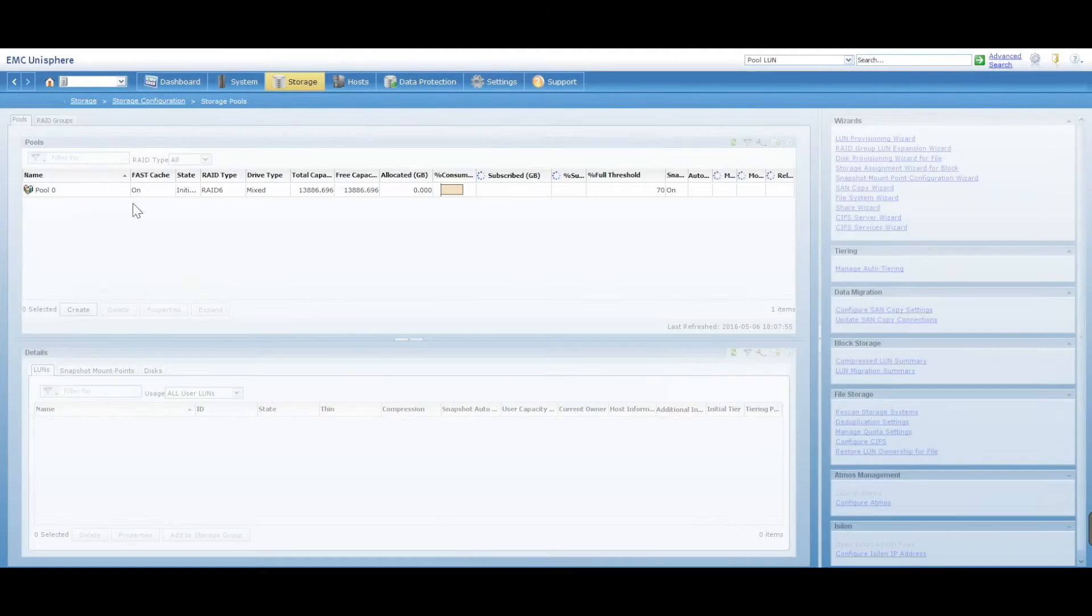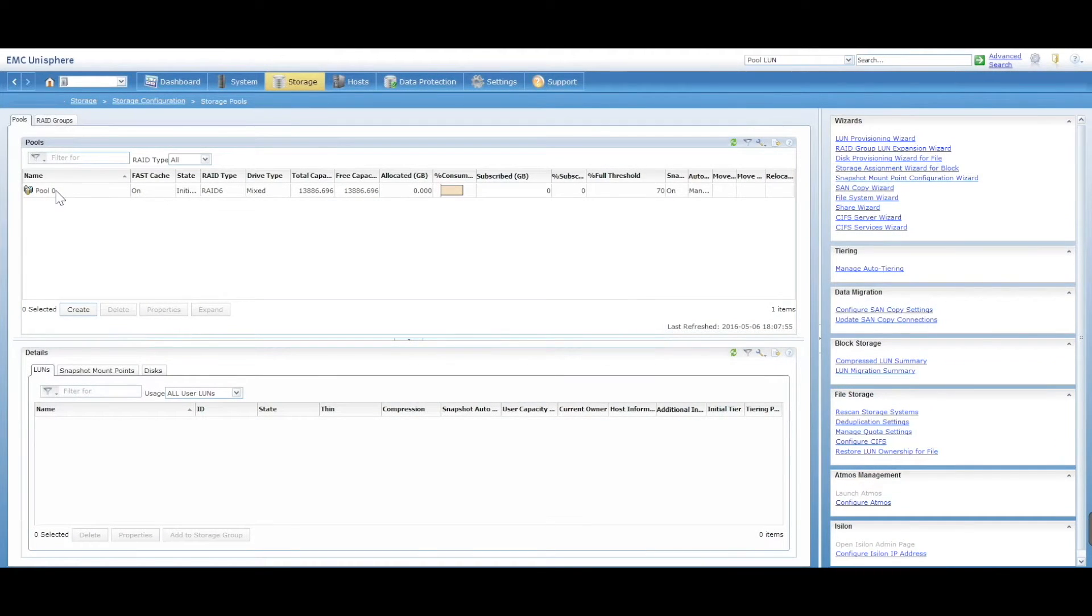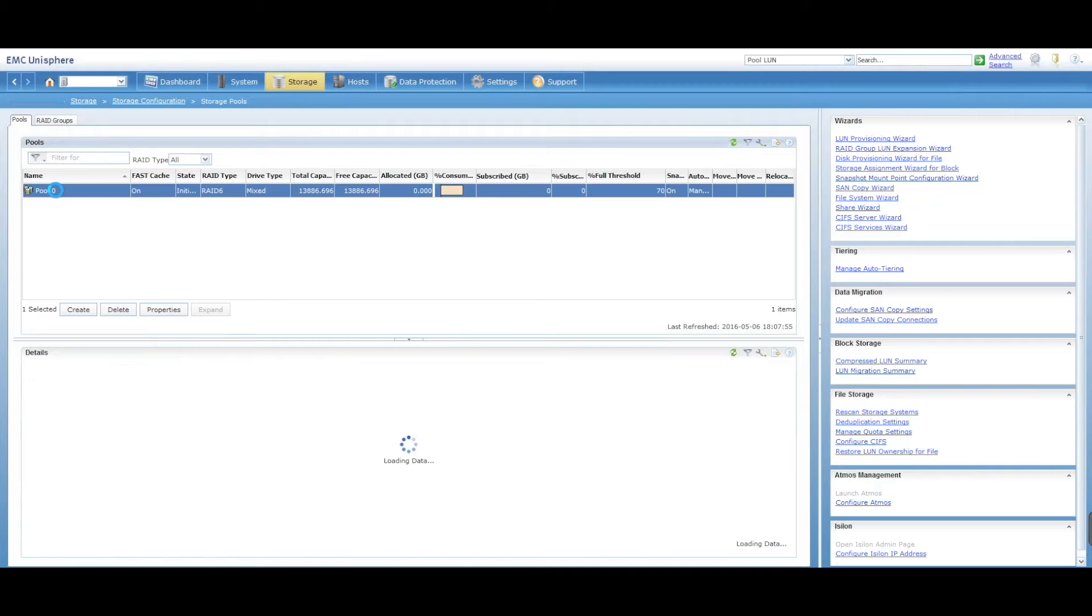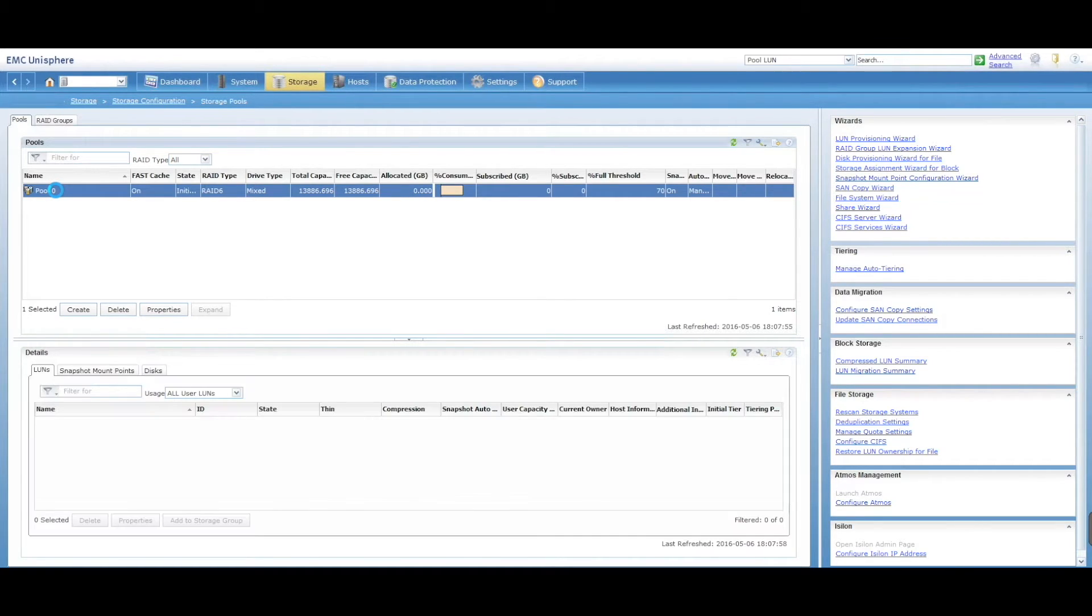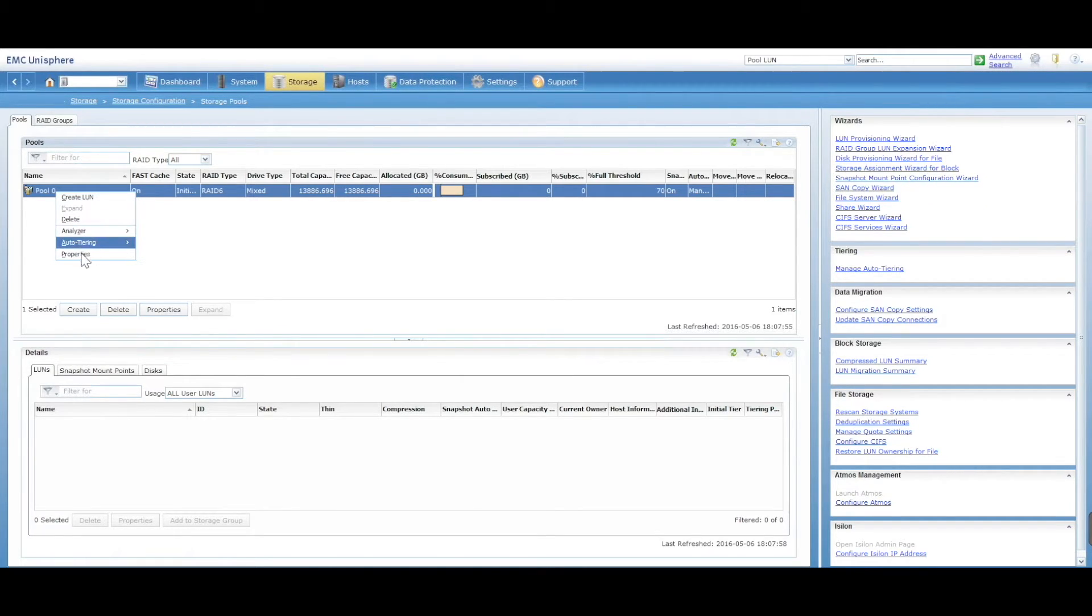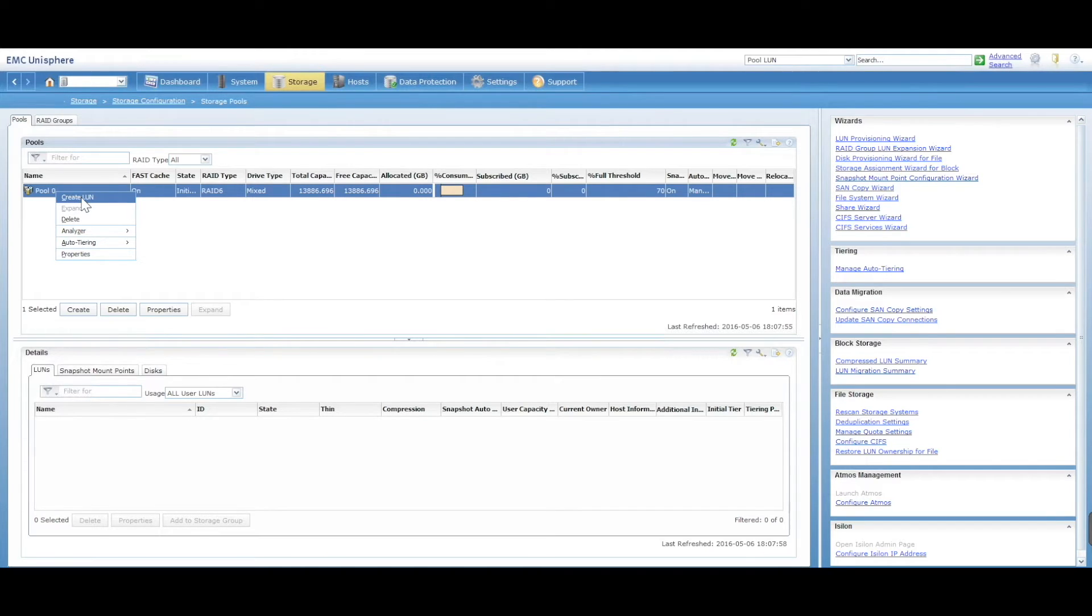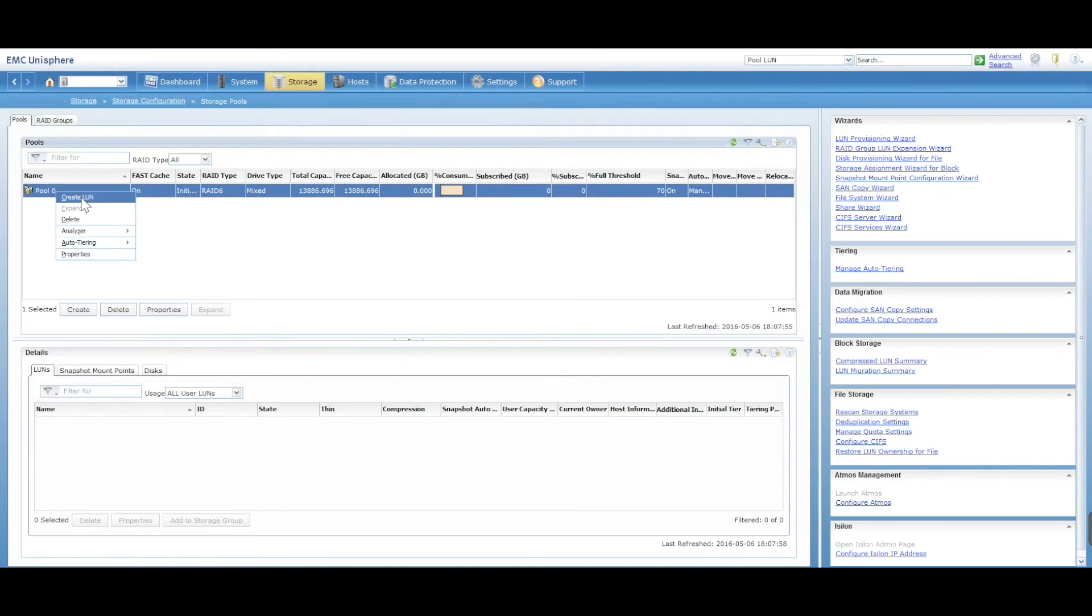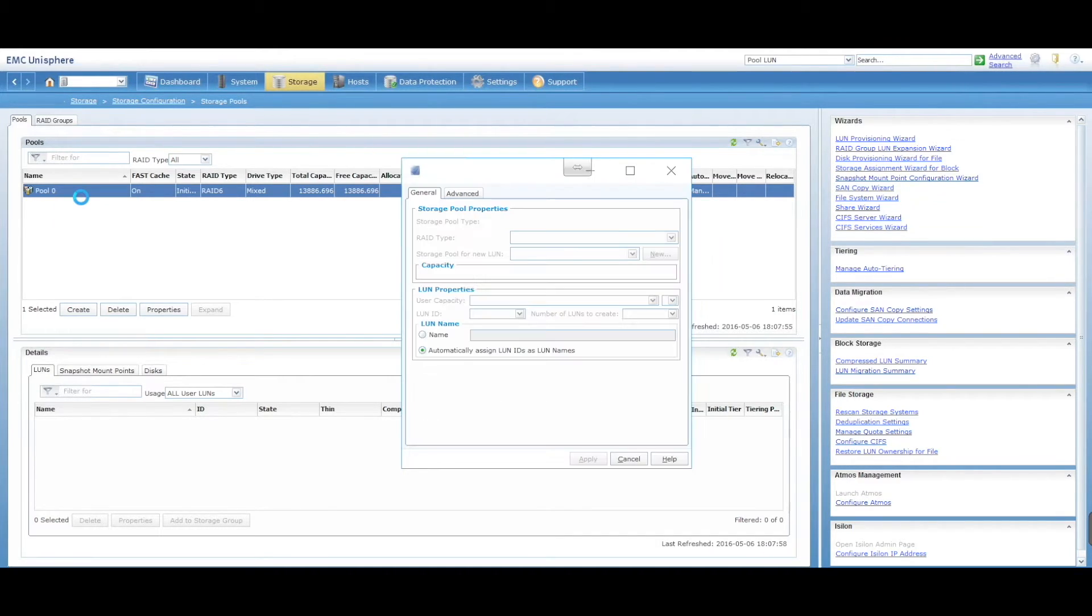Right-click on your pool itself and you can create LUN from here. You can do things like deleting, you can see the properties of your pool as well. For the exercise, let's just go create LUN. As I said, you can do it from the other section and you'll just have to select which pool you're going to put it in.